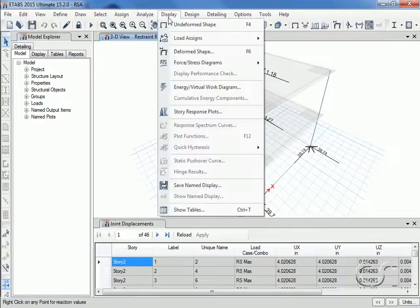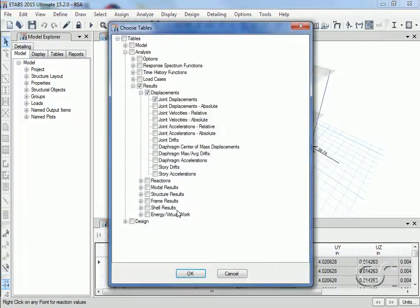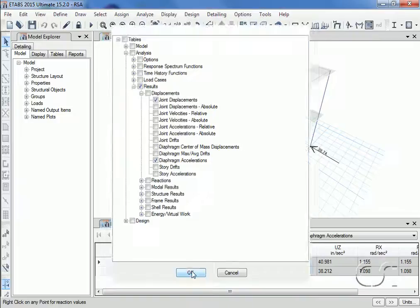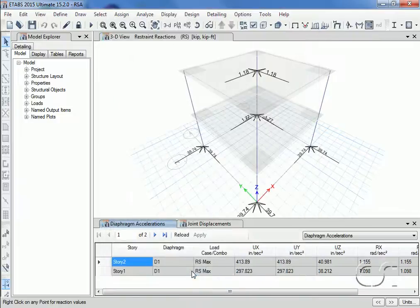Returning to the tables, we will display diaphragm accelerations, important for occupant and equipment studies.